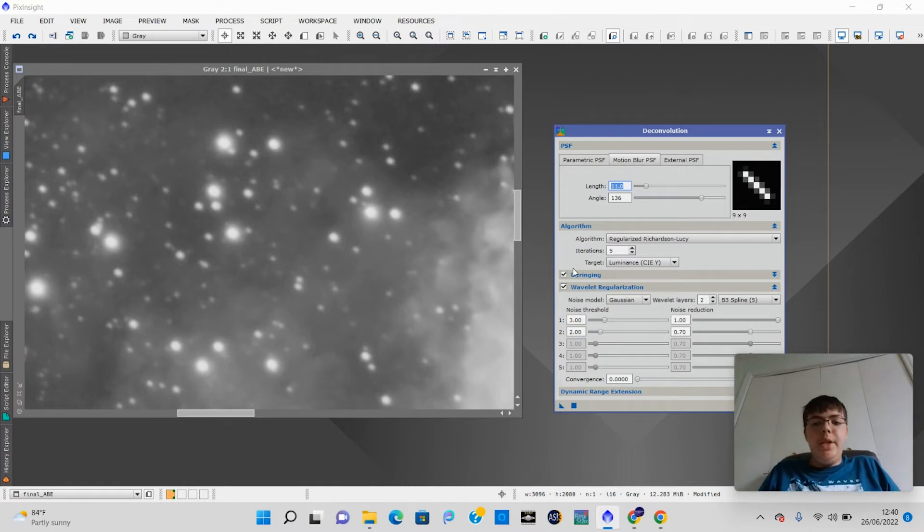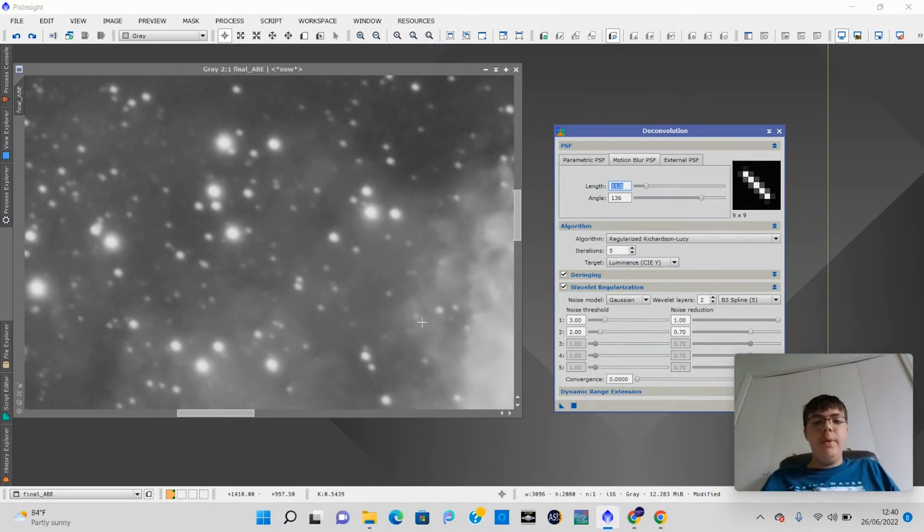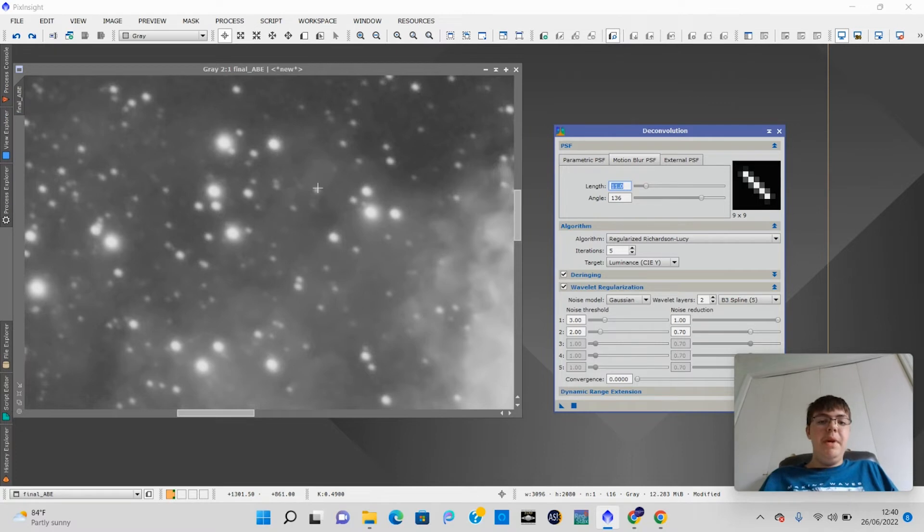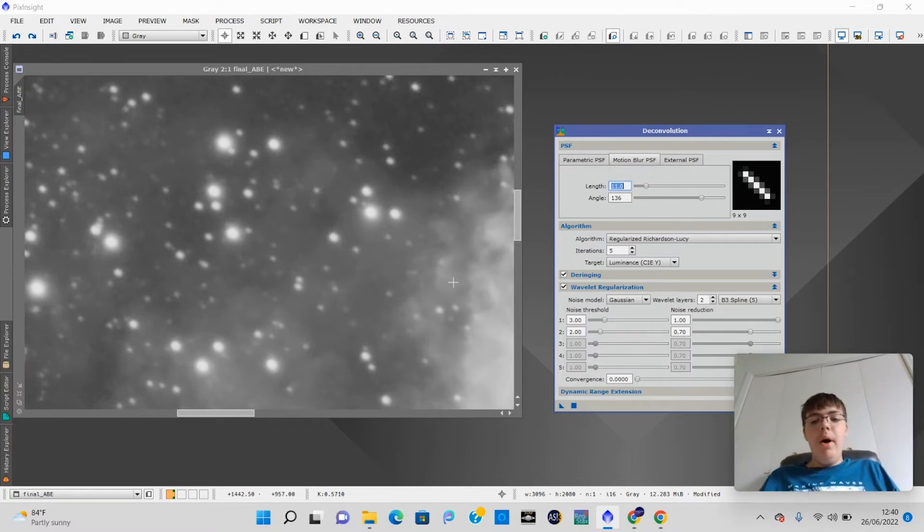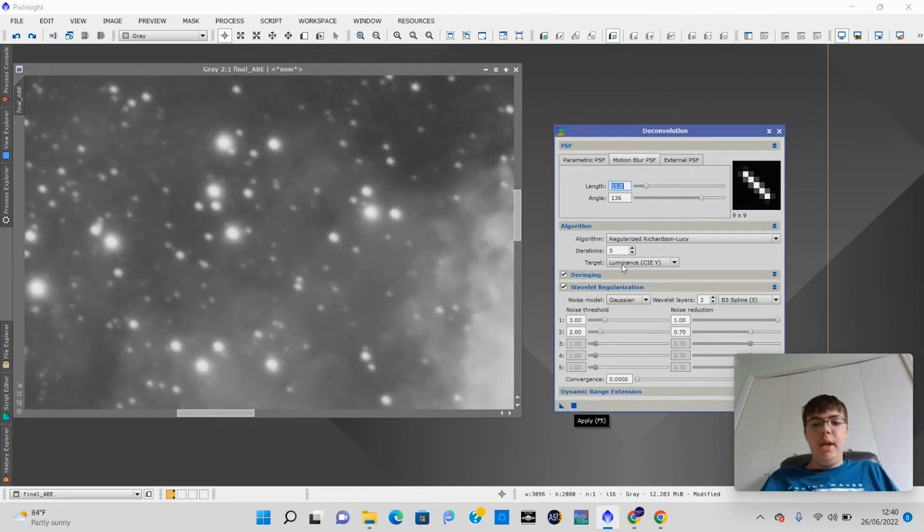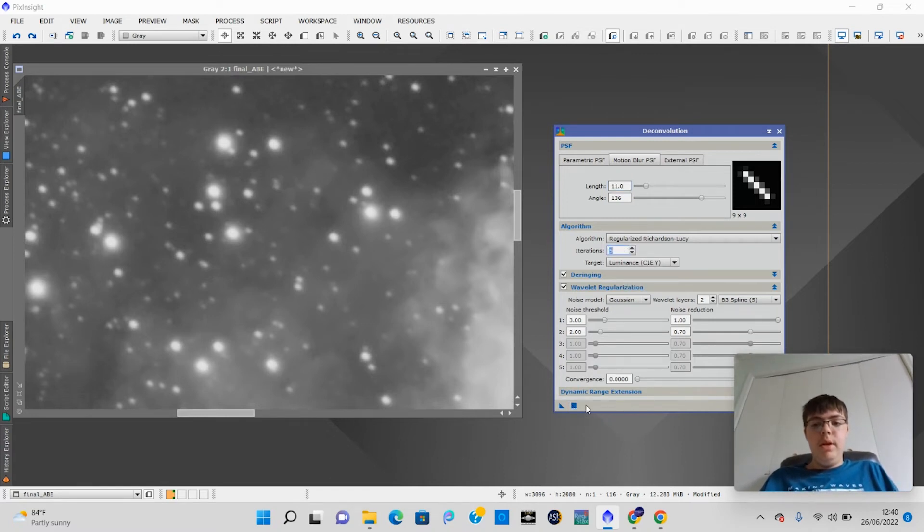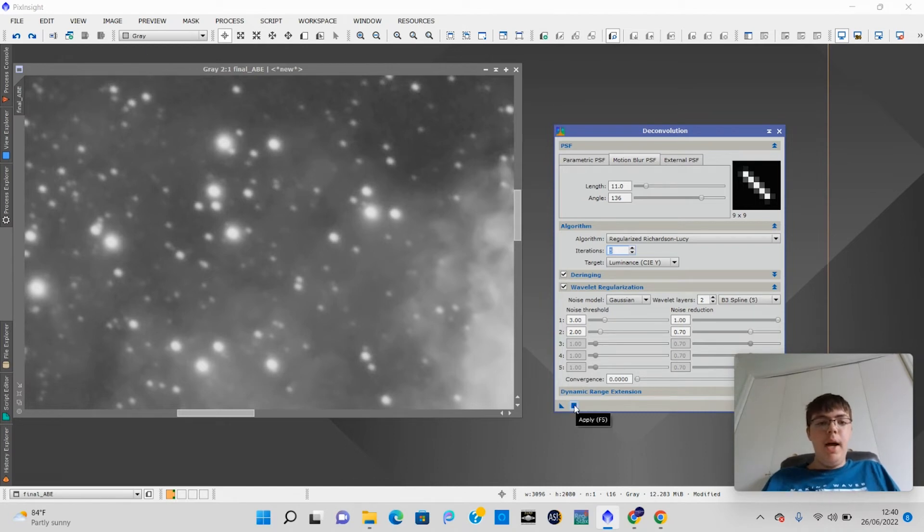Now make sure Deringing is checked. That way we don't have as much dark halos around it. Now, it is going to have a little bit of dark halo just because you're removing some of that excess star, but it'll look much better. Alright, let's do this thing. And I like to keep my iterations at 5 for this deconvolution. Alright, now we're going to click Apply and see what that does.